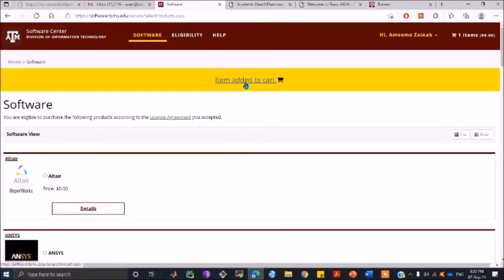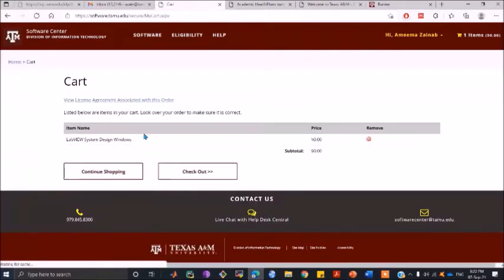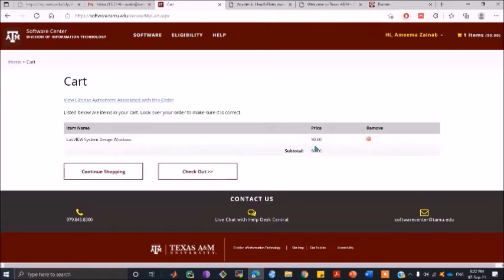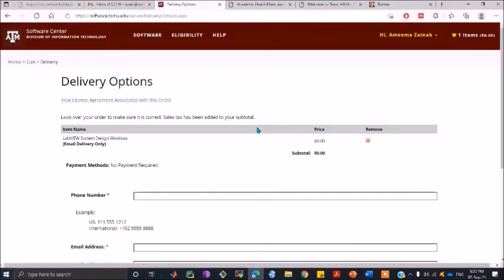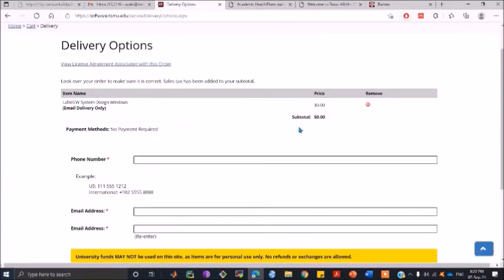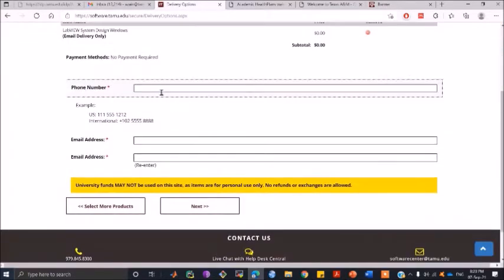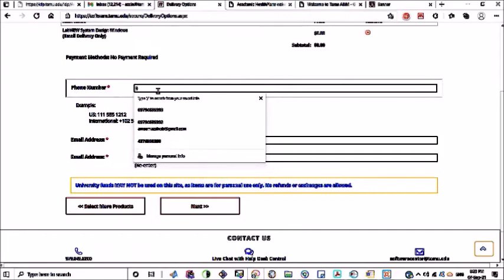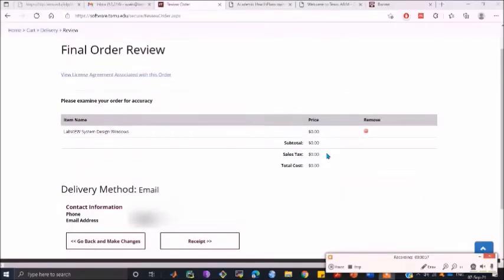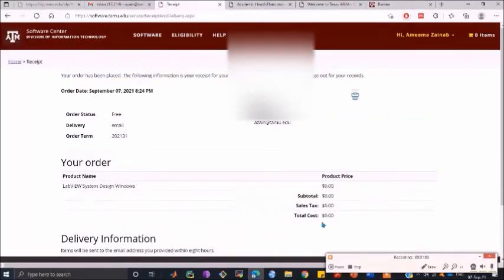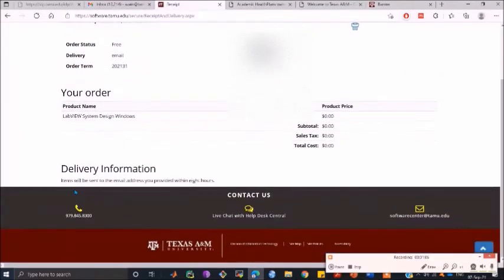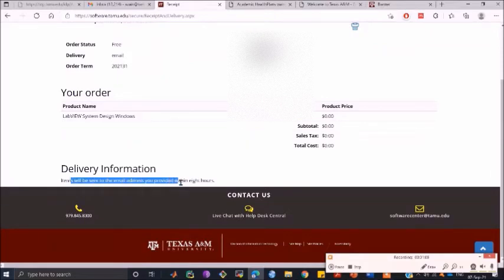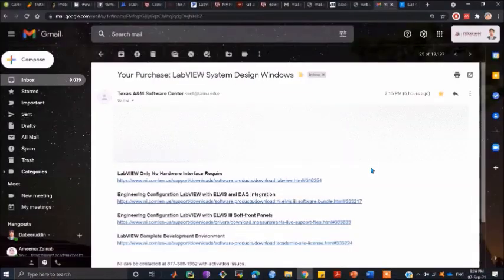Once you do that, go to item in the cart and click on checkout. You can enter your phone number. Once you have done that, click on receipt and the items will be sent to the email address you provided. Within eight hours you are going to receive an email.